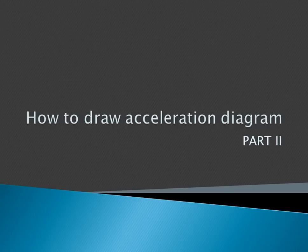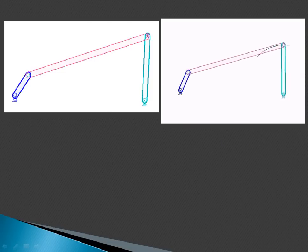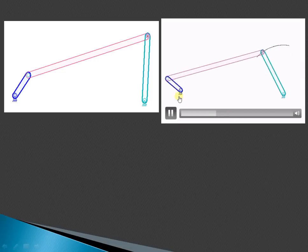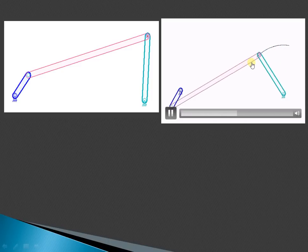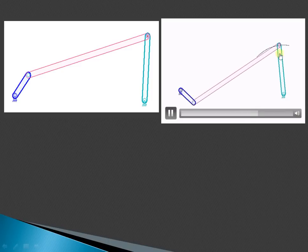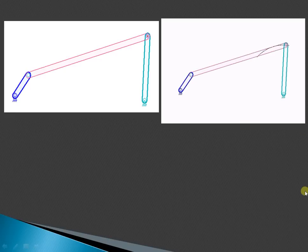Let us try to understand how to draw an acceleration diagram in the case of a four-bar mechanism. As shown, we have this four-bar mechanism where the blue link is the input link, the red link is the intermediate or coupler link, and the green link is the output link.